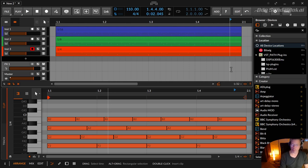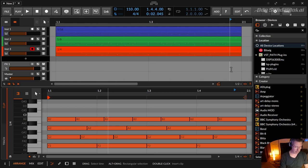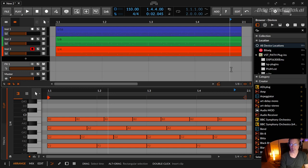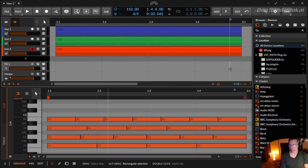You can change this with the point over here. Then your note values are getting bigger. And if you use the comma, your note values are getting smaller like this.